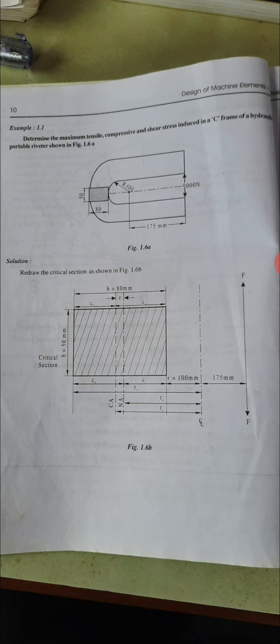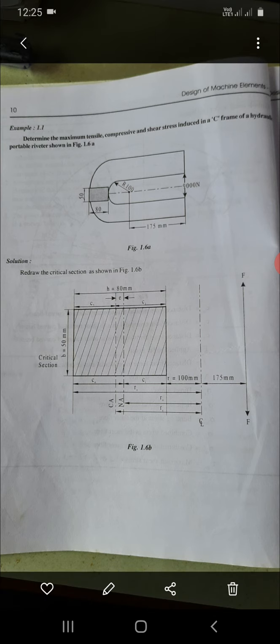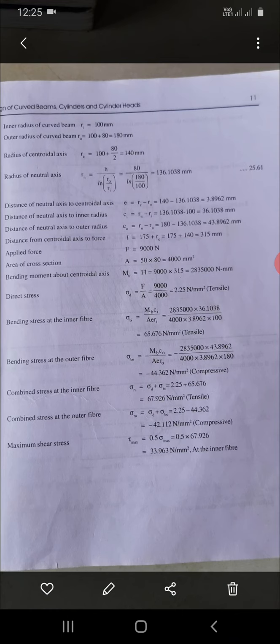Draw the critical cross-section. The dimensions are: height H = 80 mm, width B = 50 mm, inner radius Ri = 100 mm. Outer radius Ro = 100 + 80 = 180 mm. The radius to the centroidal axis RC = 100 + 80/2 = 140 mm.